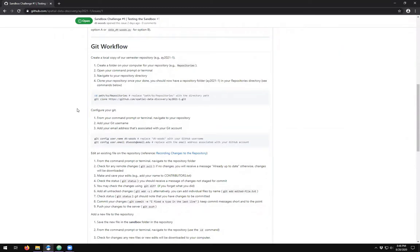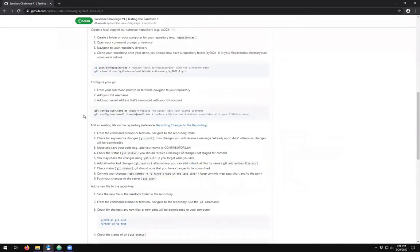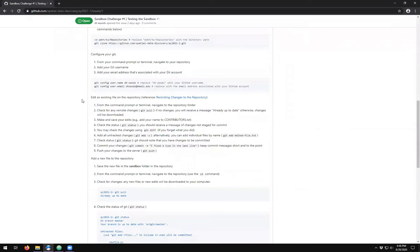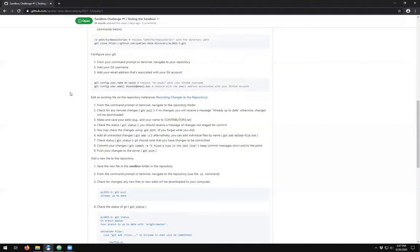Scroll down in the sandbox challenge and you will see the Git workflow that we're going to be using. We have our repositories folder, our semester repository cloned, and we've updated our Git configs. Now we want to do some changes on our end and then push them to the repository so that other people can see our work. Before we go in there, a good first step is to set up an environment variable so that it's easier to navigate.